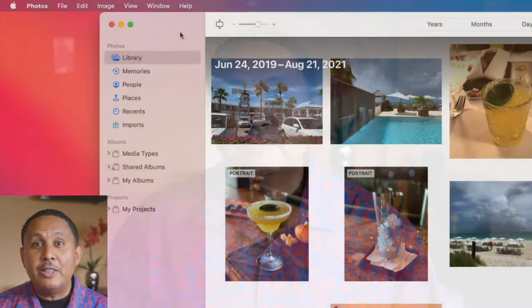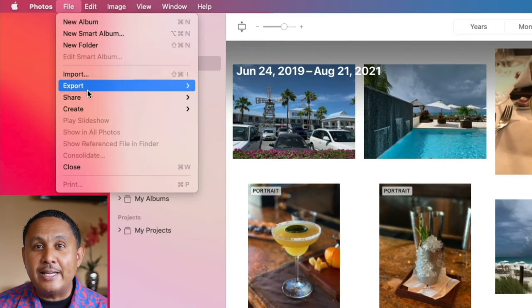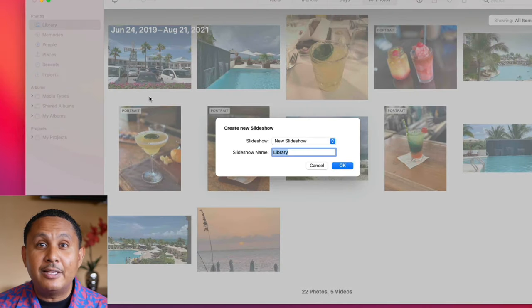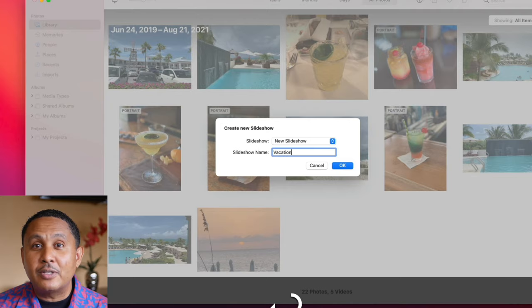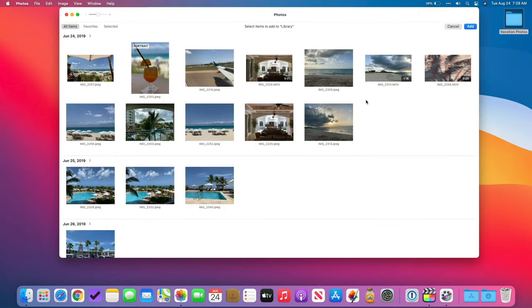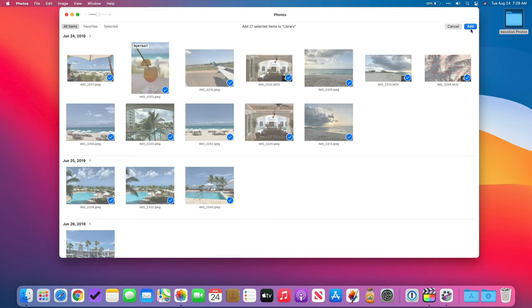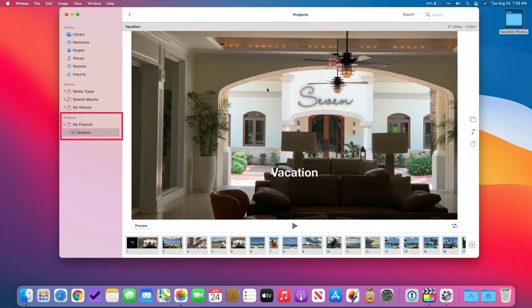We're going to focus on making a slideshow project, which gives you the greatest amount of control over the end result and lets you export the slideshow as a movie you can share with others later. In the menu, click File > Create > Slideshow > Photos. Give the slideshow a meaningful name and then click OK. You'll now have the option of selecting photos to add to the slideshow. Click on each photo or video you'd like to include. In my case, I want to include all 27, so I'll press Command-A to select them all, and then click Add.